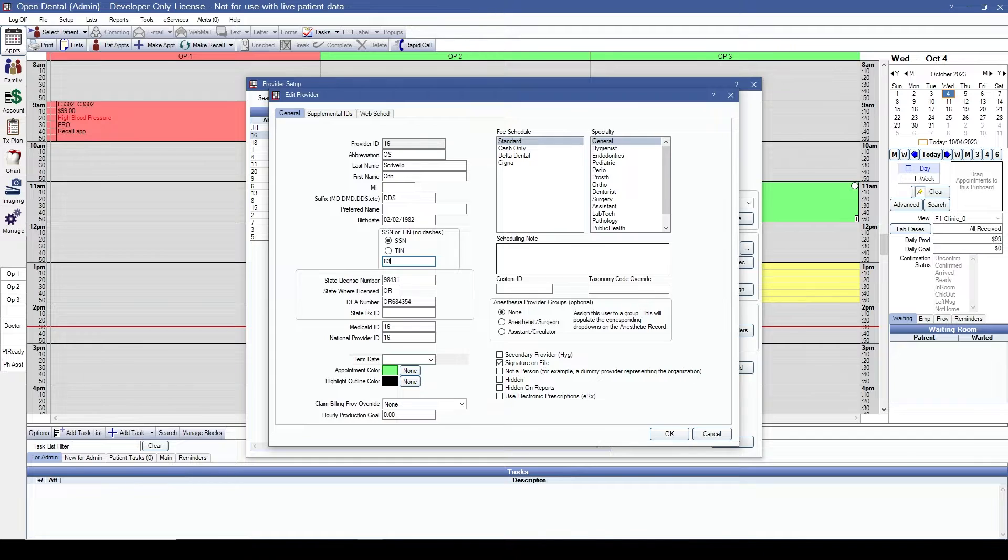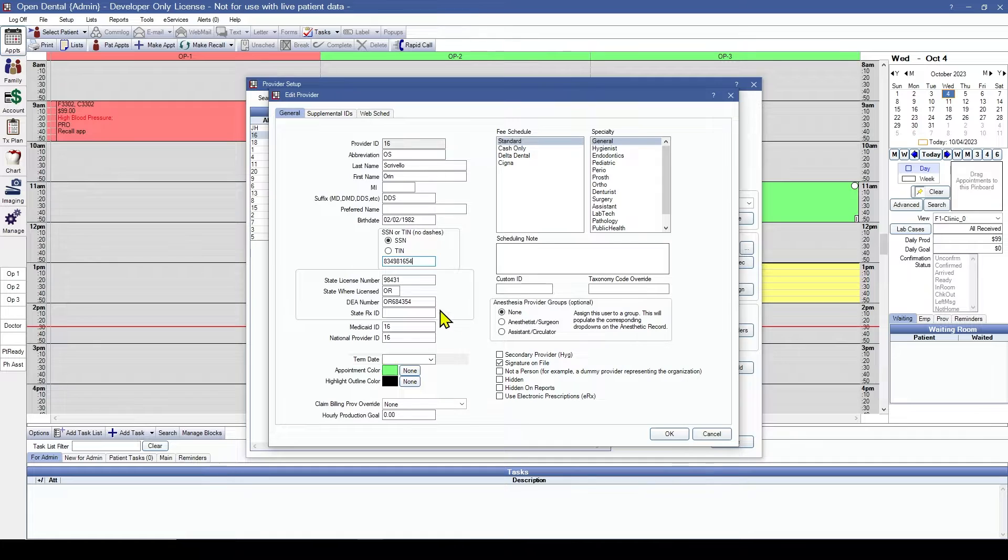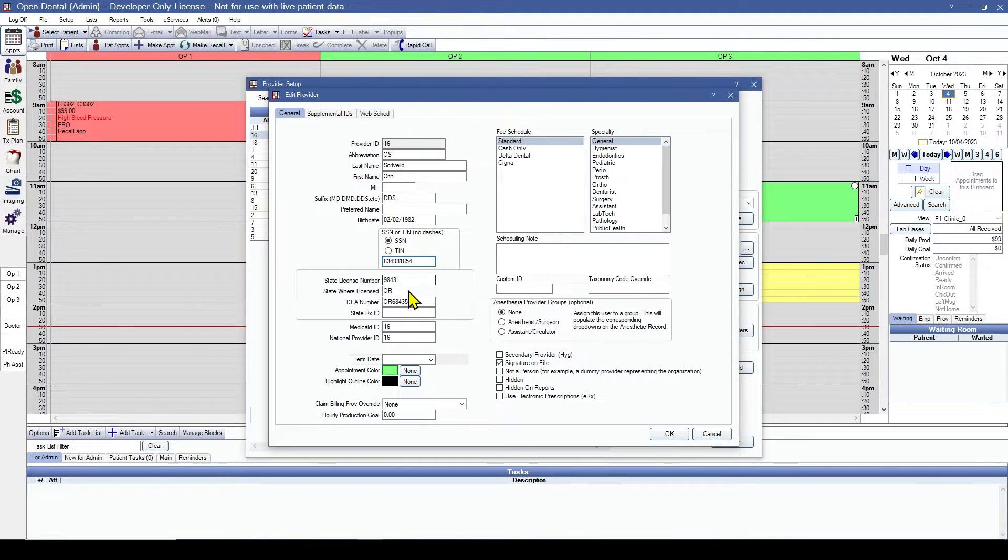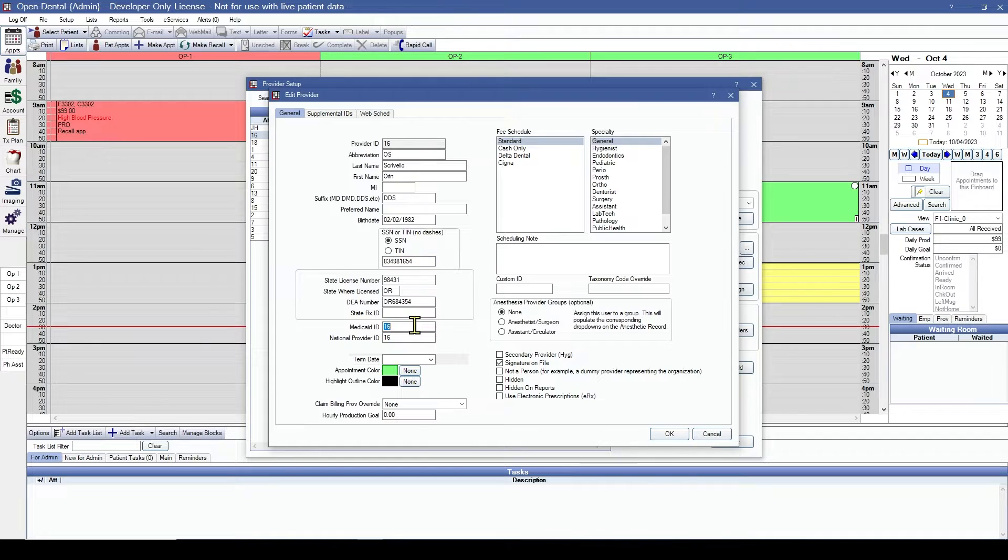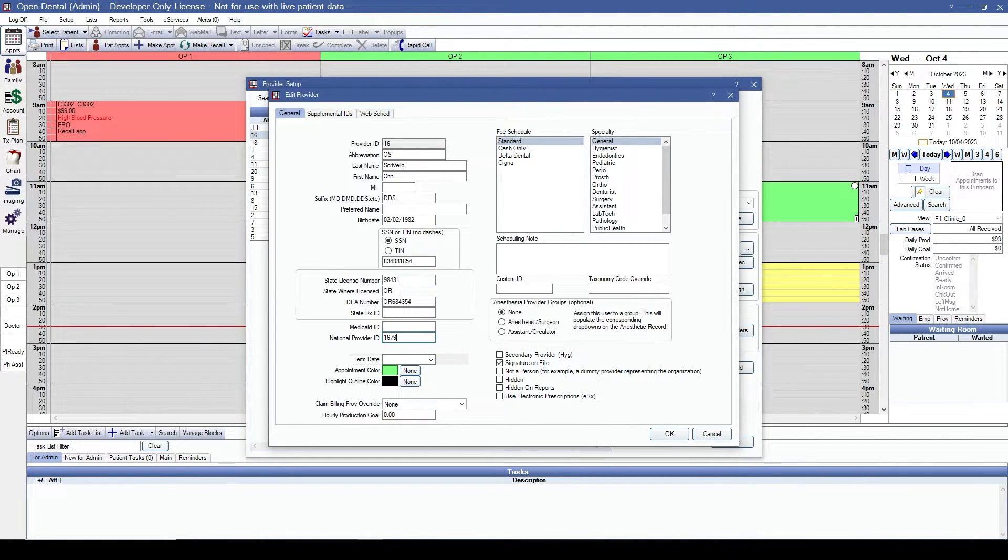Along with their birth date and social security number. State license number is correct. DEA number. They do not have a Medicaid ID, but we will enter their NPI.